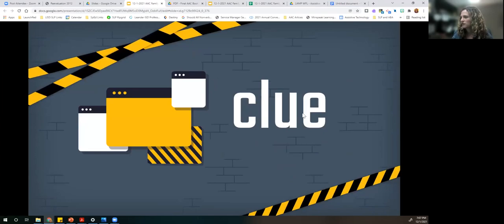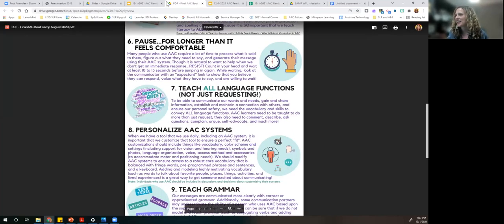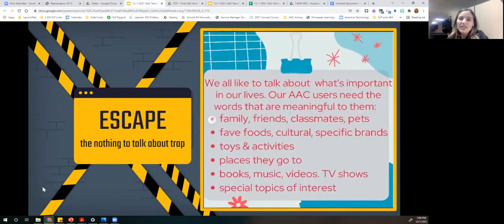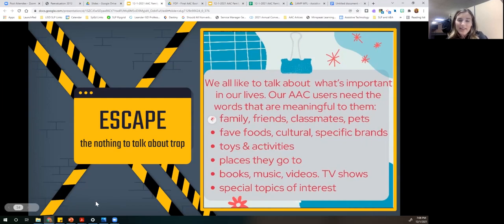Number eight on our guide: personalize AAC systems. We can escape that trap by personalizing and customizing — and don't feel like you have to know how to do all that on your own. We have a team in Leander that can help, and SLPs who are trained and can contact us at any time. We want to help customize communication systems so that students have their favorite things — family names, classmates, pets, and all those things we love to talk about. Special topics of interest, actual pictures of things or people: it's part of that robust communication system.